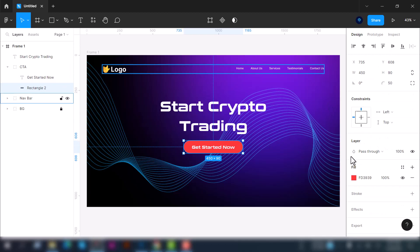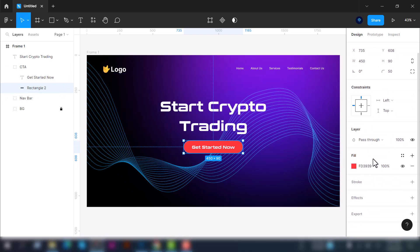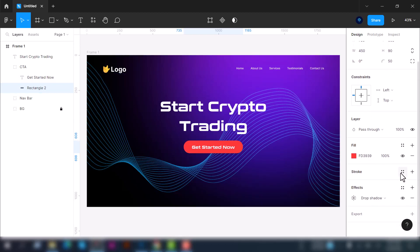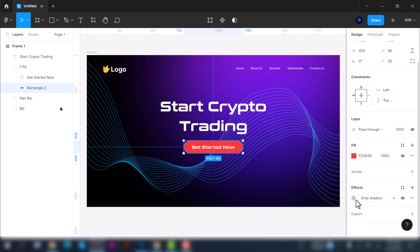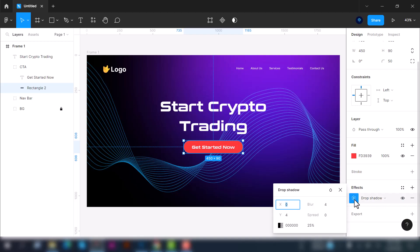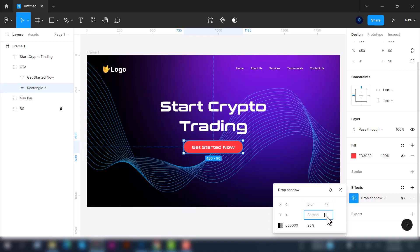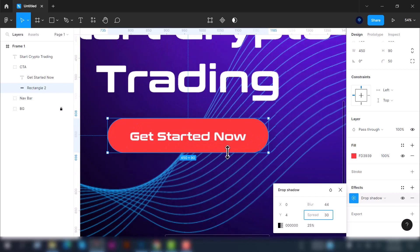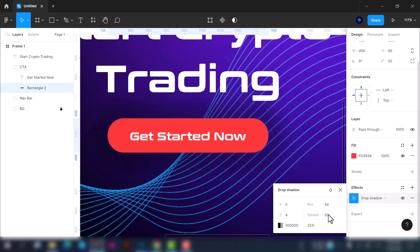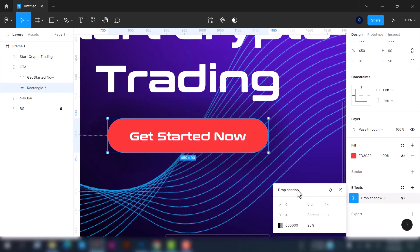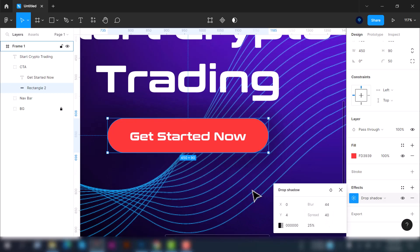Select this rectangle. We are going to put some effect on this. Let's use the drop shadow. Select the drop shadow and click on the sun icon. We'll set the blur to 44 percent and spread to 30 percent. Let's zoom in here and increase the number. You can see the change. Let's use 40. Yeah, it's fine.